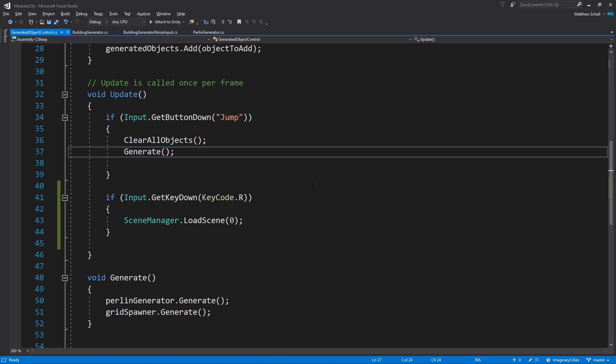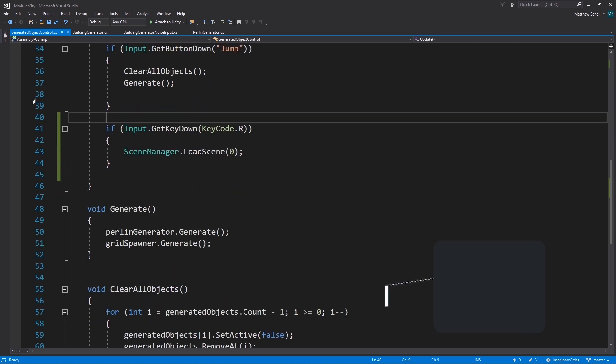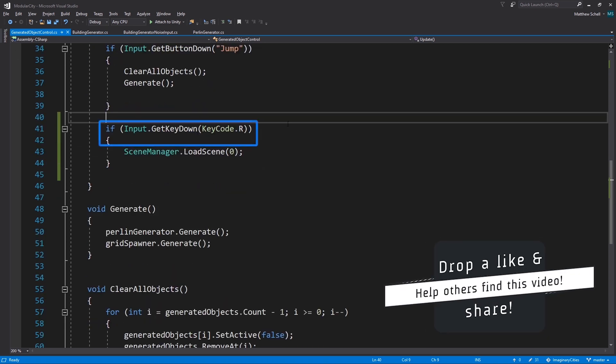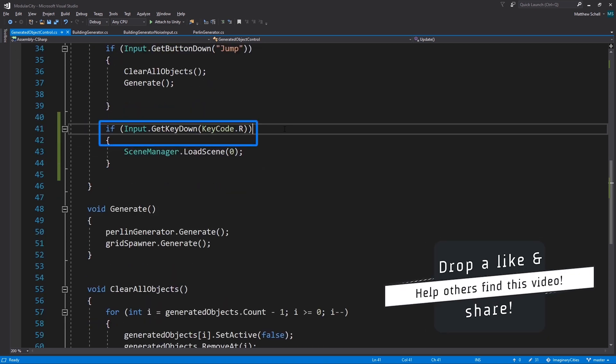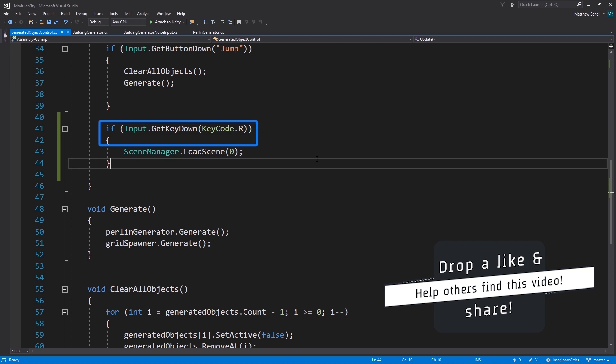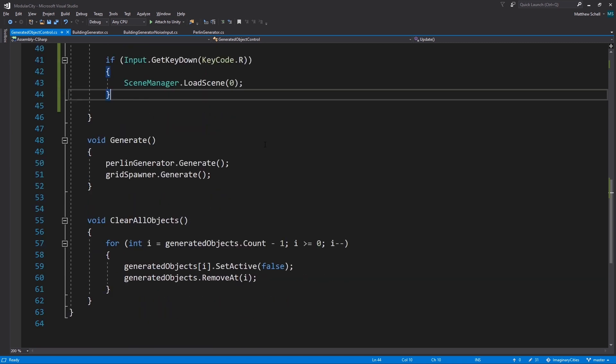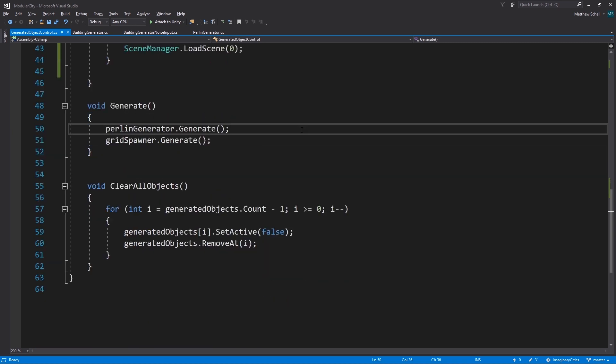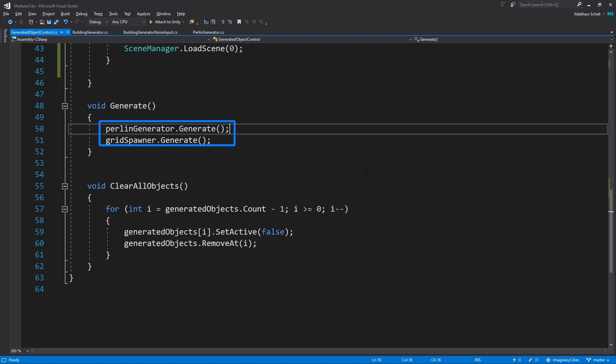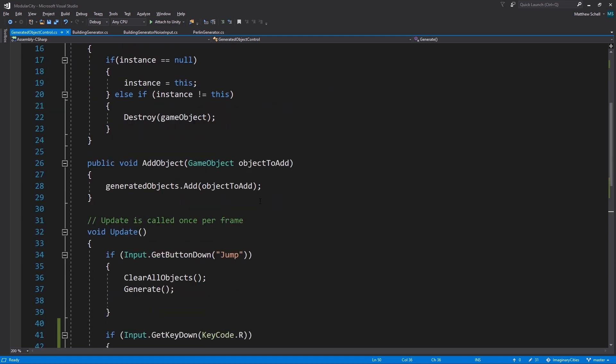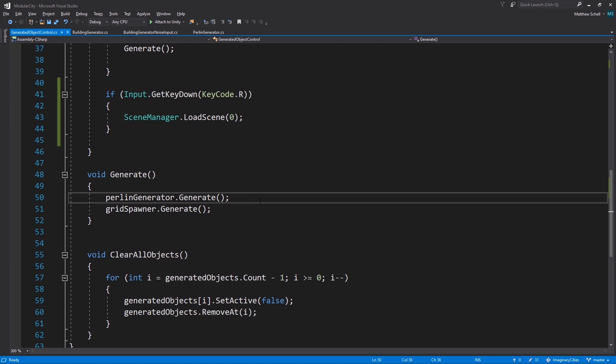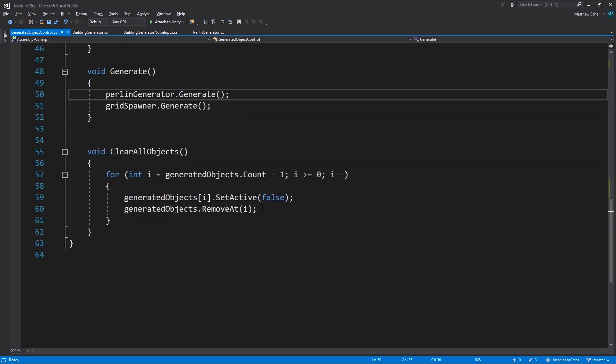We also have input get key down key code R just to really reload the scene and delete everything, which I was using for another one of these videos. This basically just reloads the scene. It's a little bit slower I think than clearing and generating but anyway that's another option. In the generate function we just call the generate method of our Perlin generator and the generate method of our grid spawner, and we just have public references to those. Probably would be better in a bigger project to do this with an event but it's a small project so I just have hard-coded references.